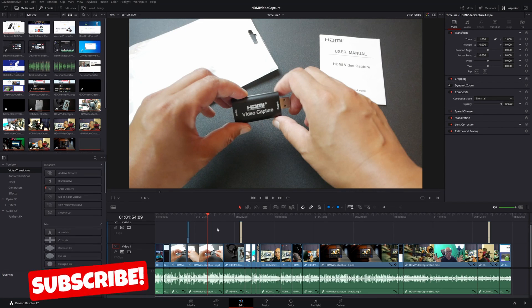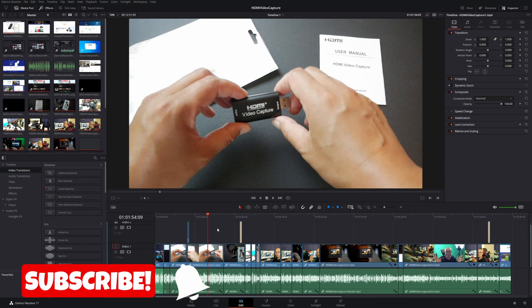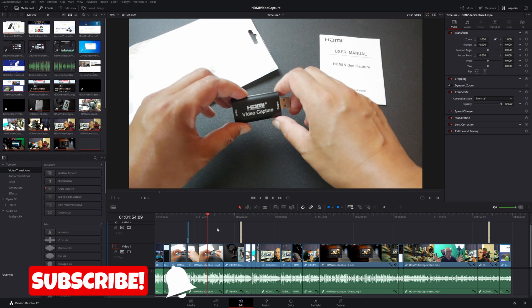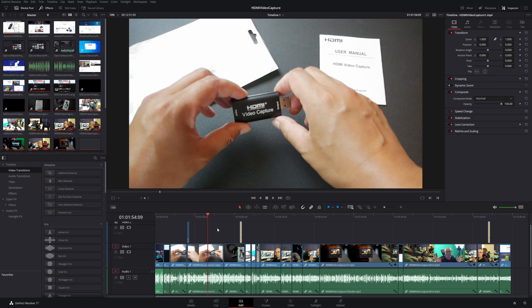Hey, welcome to another episode of GeekOutdoors.com. In this DaVinci Resolve tutorial, I'm going to show you how you can export specific parts of your project timeline and not your entire project. This might be useful if you only want to export certain parts of your video.